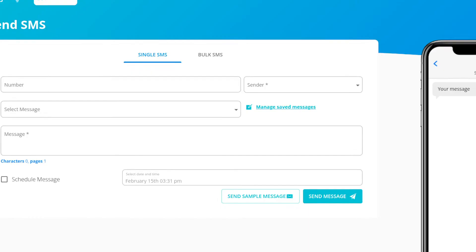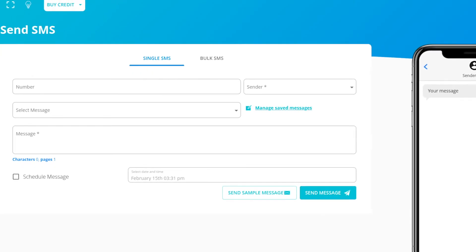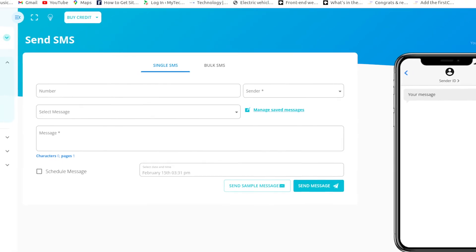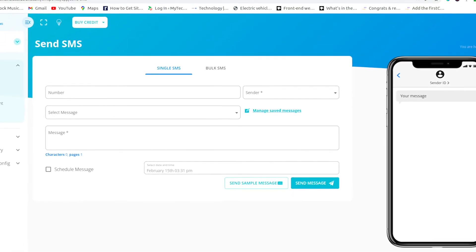Then, you will receive a text message containing an OTP code. Enter your code to confirm your registration. Congratulations! You have set up your Nalu SMS account. You are ready to send SMS with the best SMS provider in Ghana. Thank you.